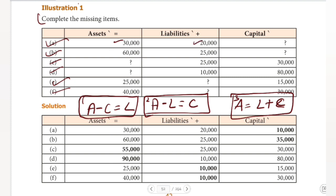30,000 is equal to 20,000 plus capital. So capital is equal to question mark. We have the assets and liabilities, so we get the capital. Assets minus liabilities: 30,000 minus 20,000 equals 10,000. So capital is 10,000. For the second equation, the answer we get is 35,000.